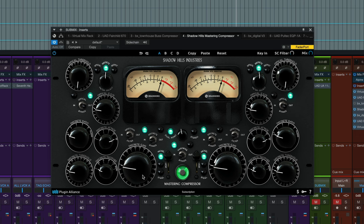Generally on the mix bus you're going to look for one to four maybe db of compression. Some engineers like to push a little harder, maybe six db. I like to generally keep it in the one to three db range, just kind of gluing everything together but not giving you really obvious compression effects on the mix bus.